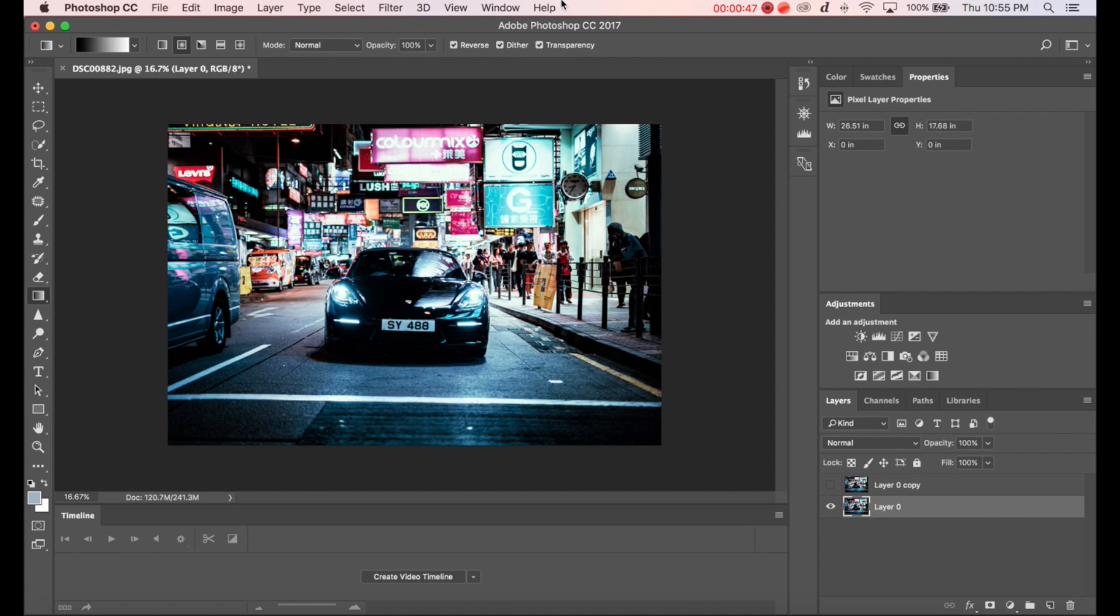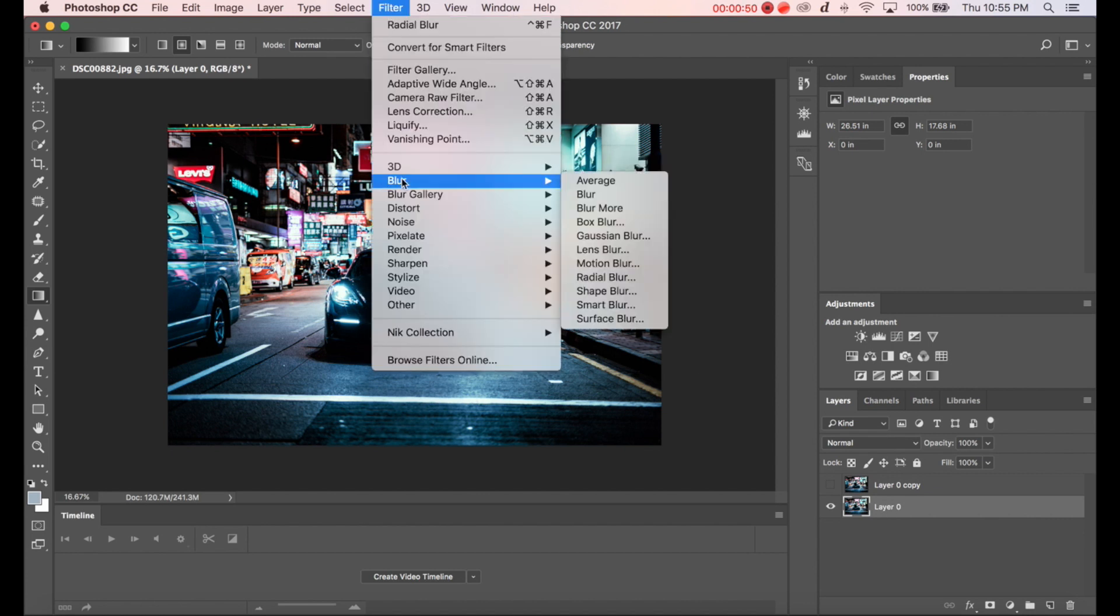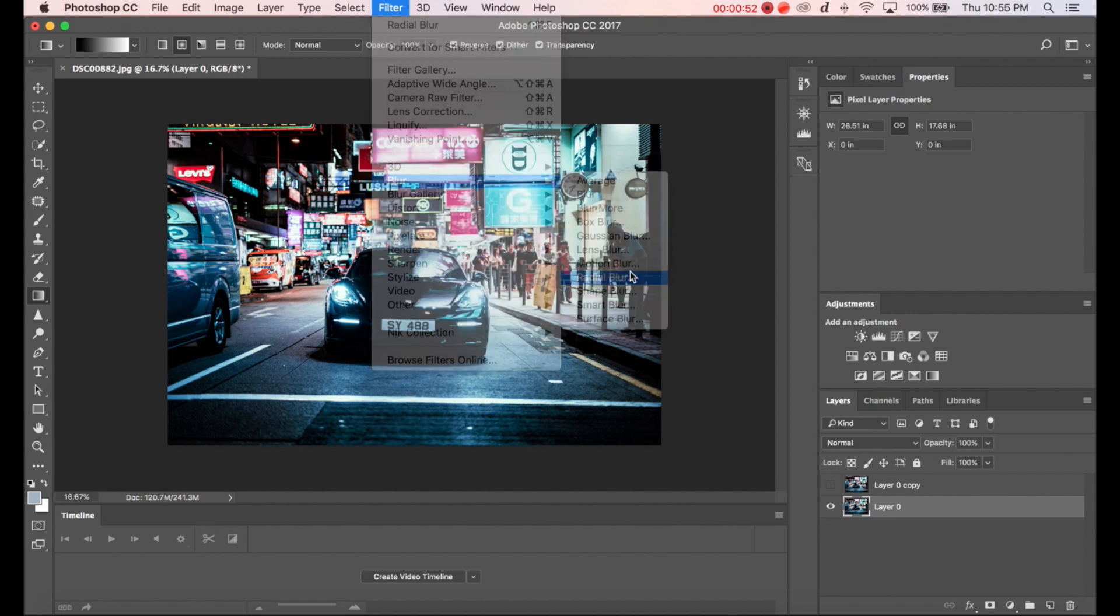Click on the bottom layer and go to Filter, Blur, and Radial Blur.